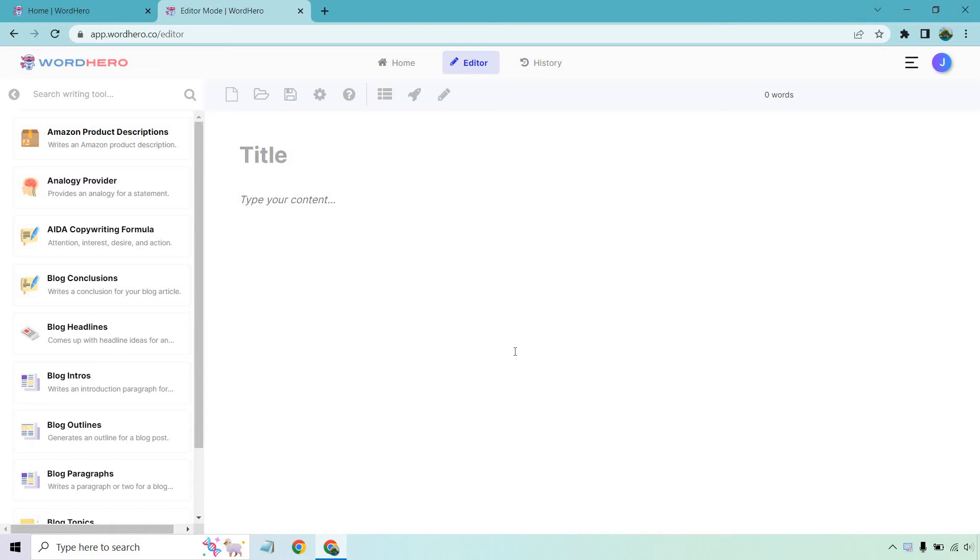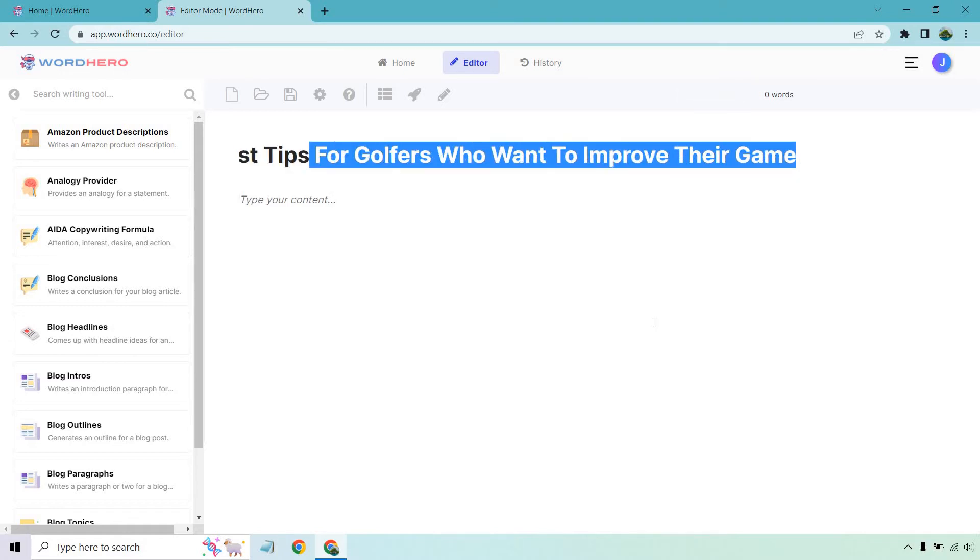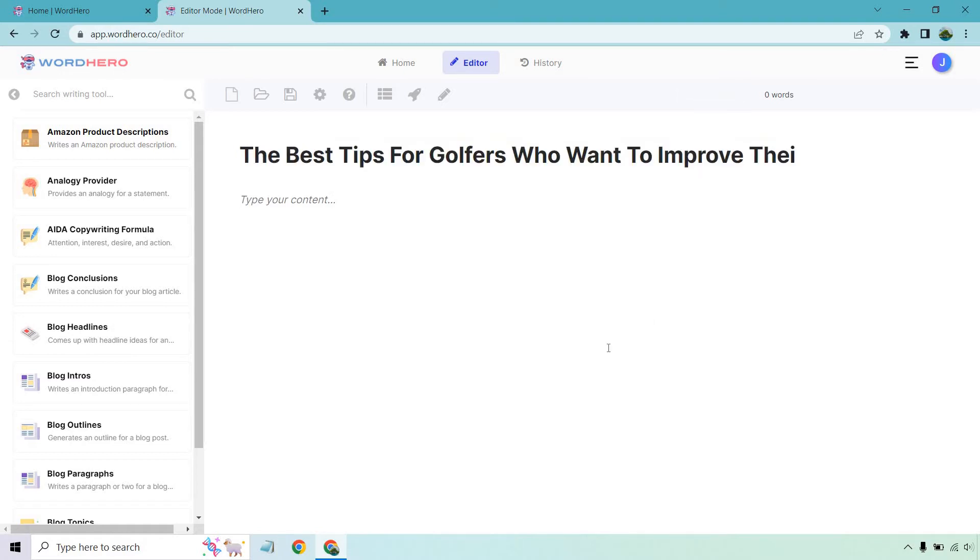In the beginning, all you really need to focus on is creating a title. So if you can write a title, then you can literally have AI create an entire article for you. Give me a sec. I'm going to come up with a title and then we'll go from there. Okay, so here we go. I put the best tips for golfers who want to improve their game. That's all I have here now.